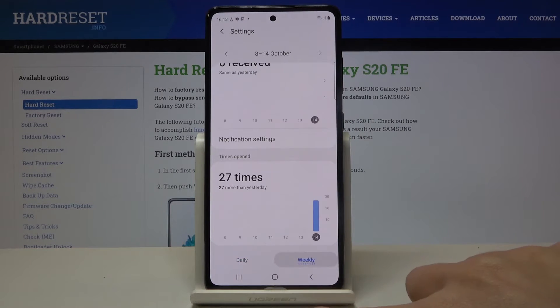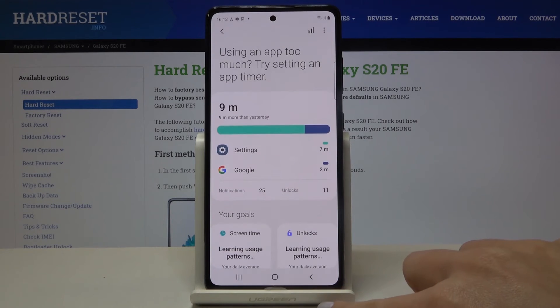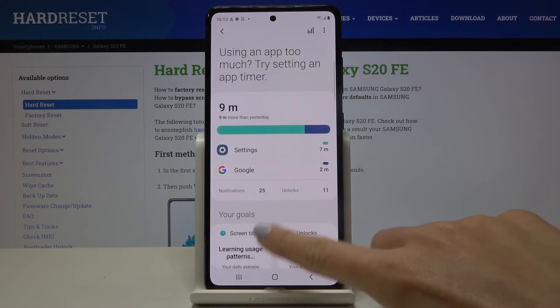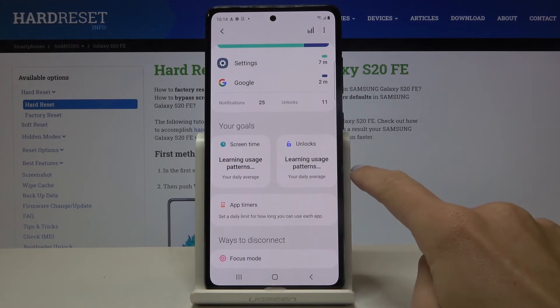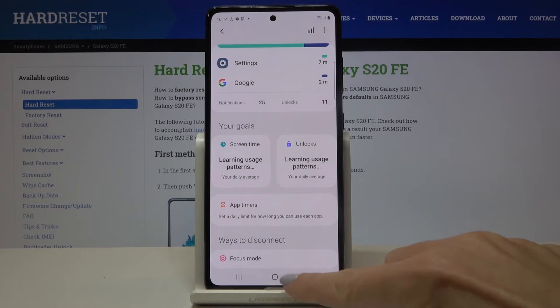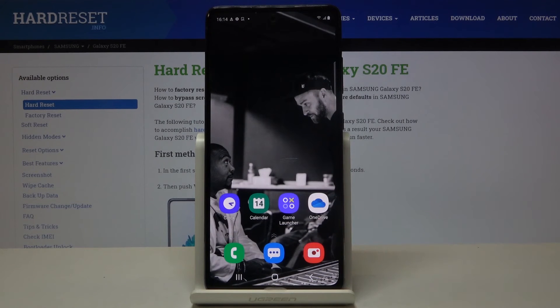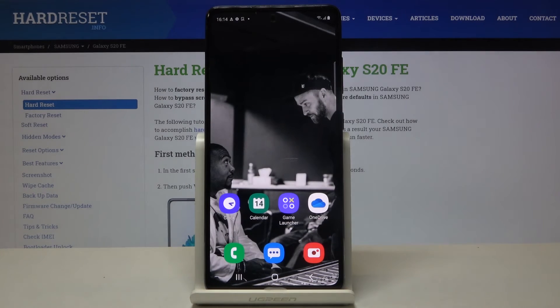You can check it weekly or daily — it's up to you. If you go back, you can also set some goals or app timers. And that's it — you can smoothly and easily check total screen time on your device.